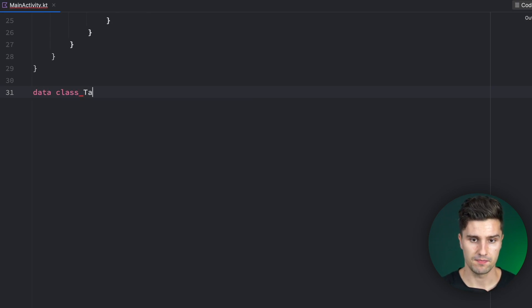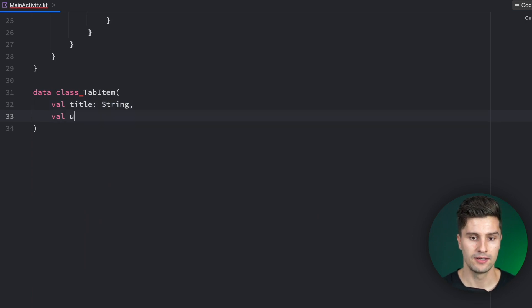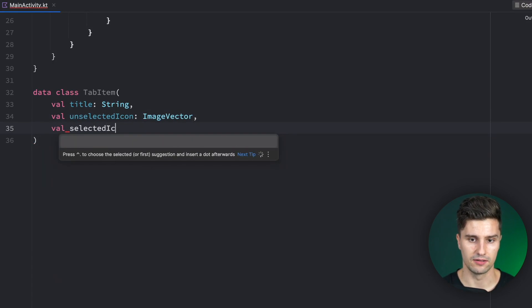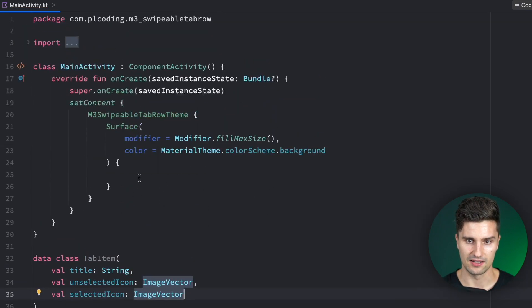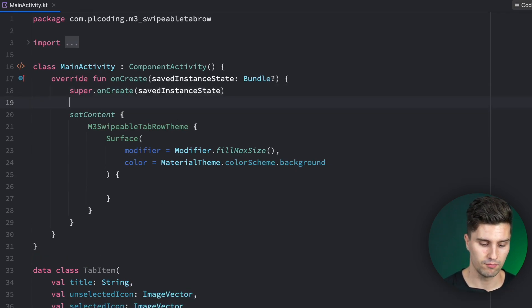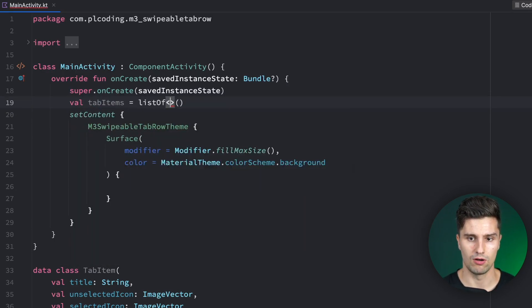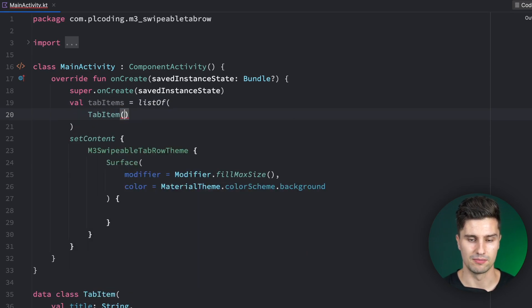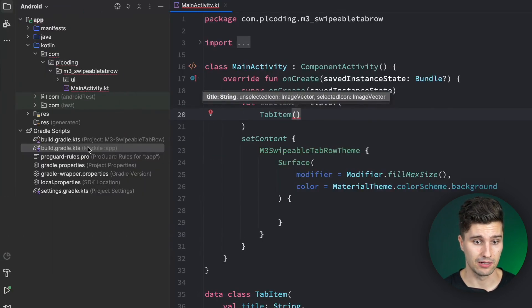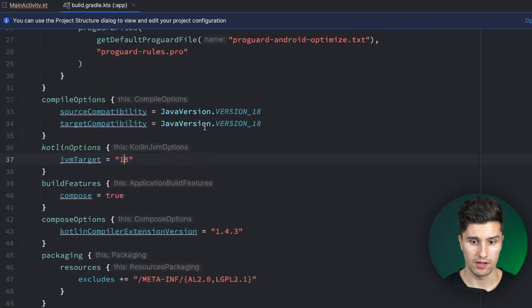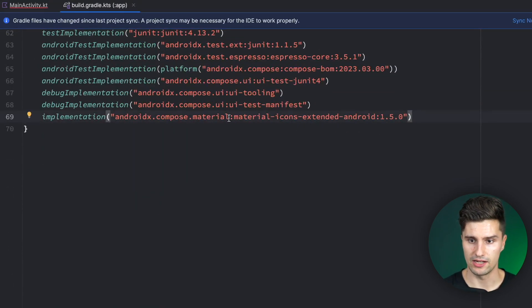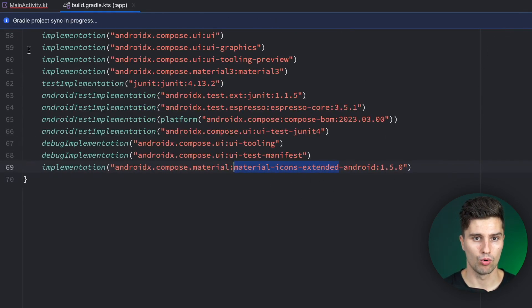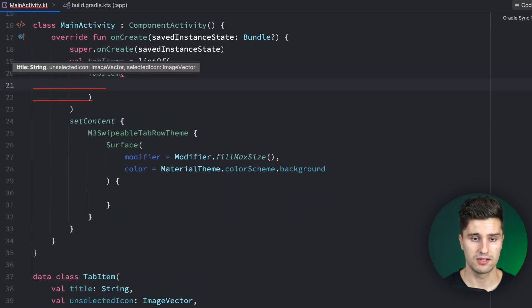If we now take this class and create a list of that which contains an element for every single tab we want to have, this could look like this: val tabItems equals listOf. To just have some more options for our icons, I want to add a dependency here in our build.gradle app file so we just have more icons. We scroll down, add this implementation, and add the extended material icons dependency so we just have more icons to choose from.